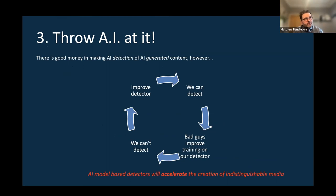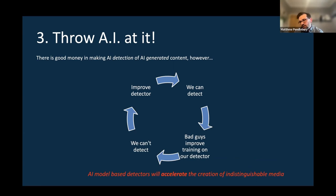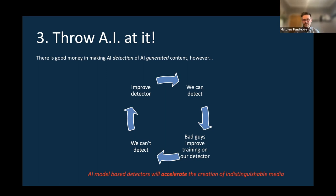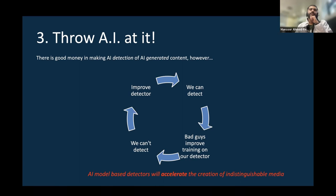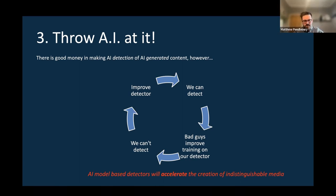There is money to be made in AI detectors for AI-generated content. Can we get an AI to detect what AI makes? It seems like a natural argument — but it's a bit like a snake eating its tail. We create a detector, great, we can detect some AI stuff. But the guys writing the generator use our detector to train their generator and make it better. Version one of our detector doesn't work anymore, so we make a better detector. Then the bad guys improve their generator again. It goes around and around.